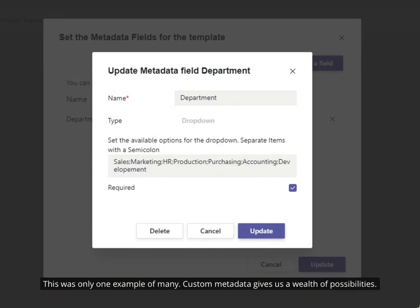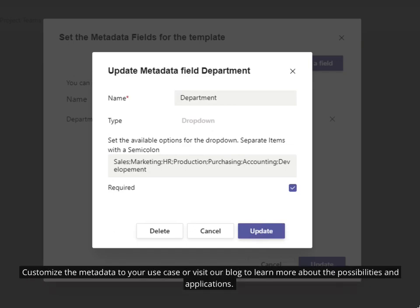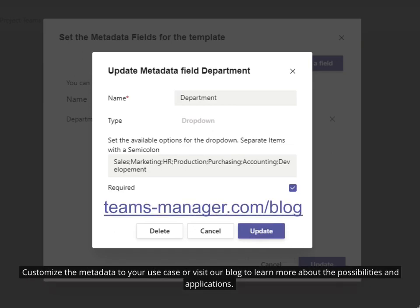This was only one example of many. Custom metadata gives us a wealth of possibilities. Customize the metadata to your use case or visit our blog to learn more about the possibilities and applications.